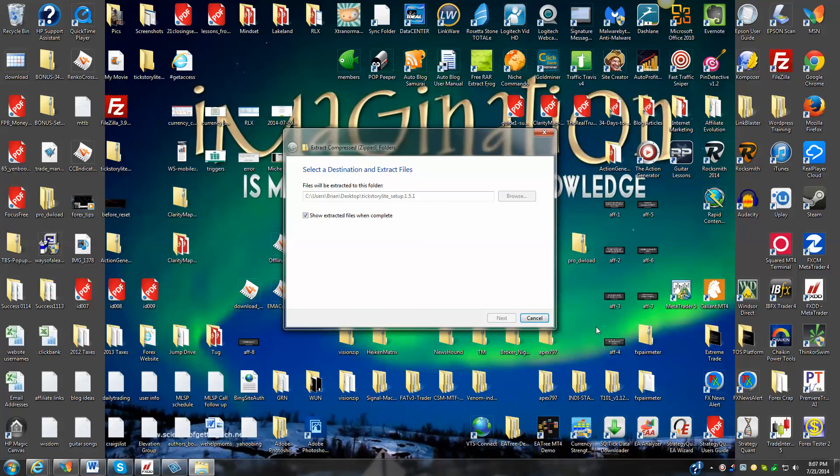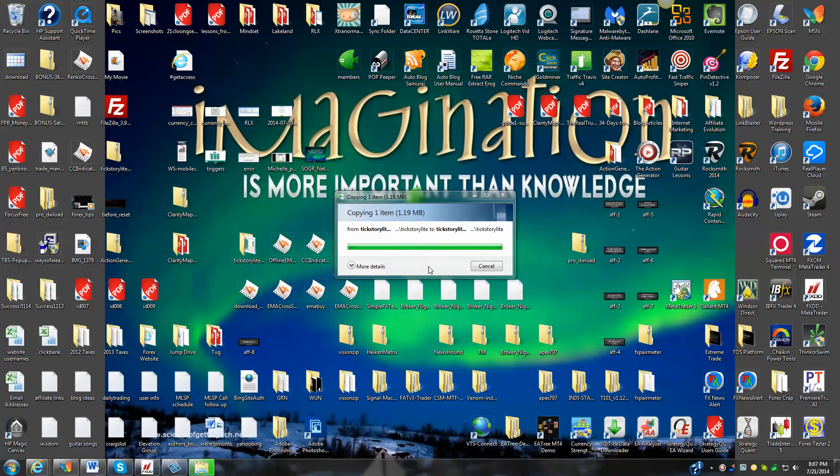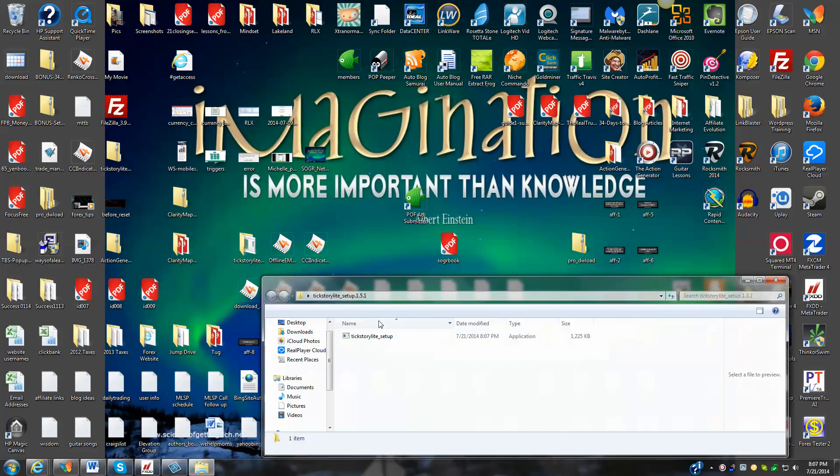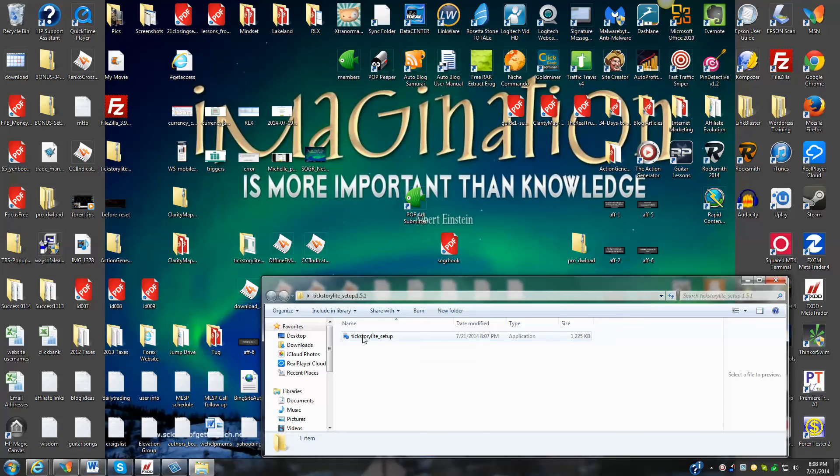That's going to extract the file to a tickstory light folder. So you just kind of want to make sure you keep the file structure so you can keep track of stuff. At this point, we're going to hit tickstory light setup.